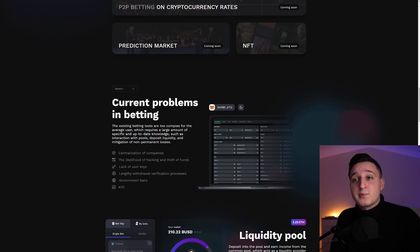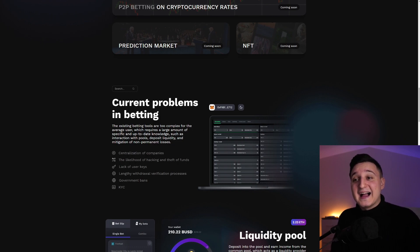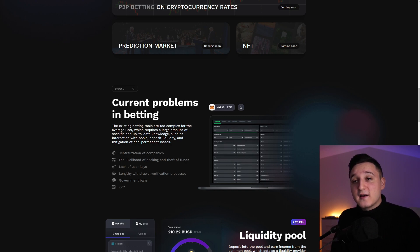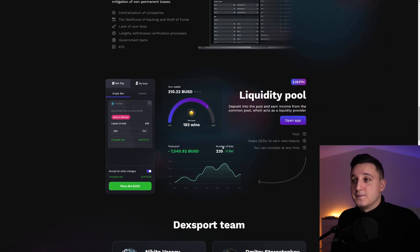Look at this. So current problems in betting. So centralization of companies, the likelihood of hacking and theft of funds, a lack of user keys, lengthy withdrawal verification process, and government bans and KYC. So these are all the problems here.